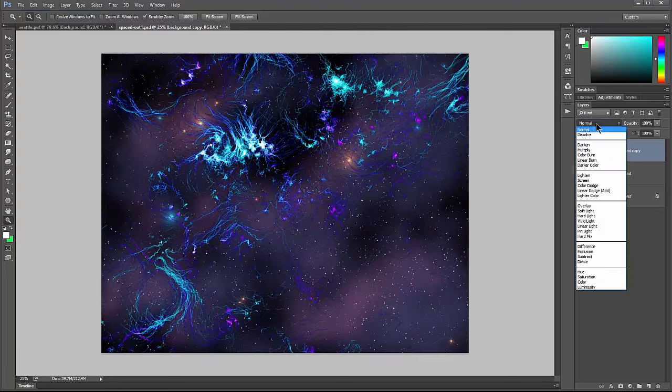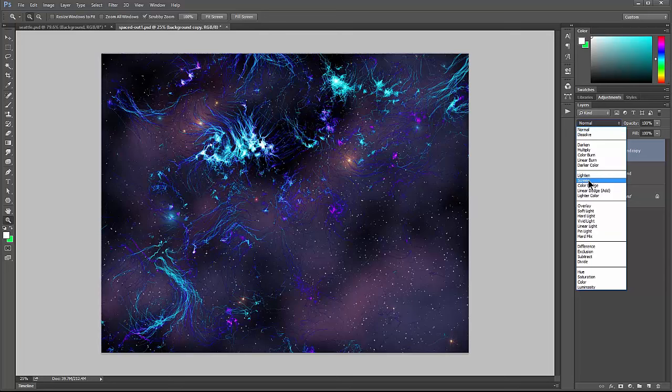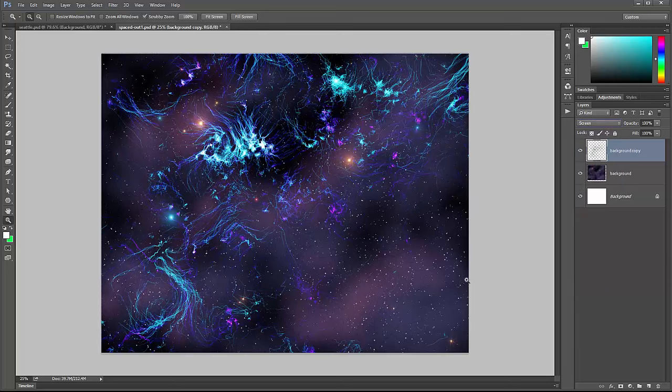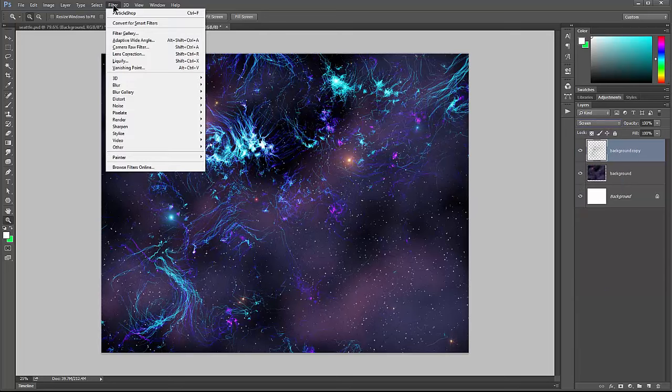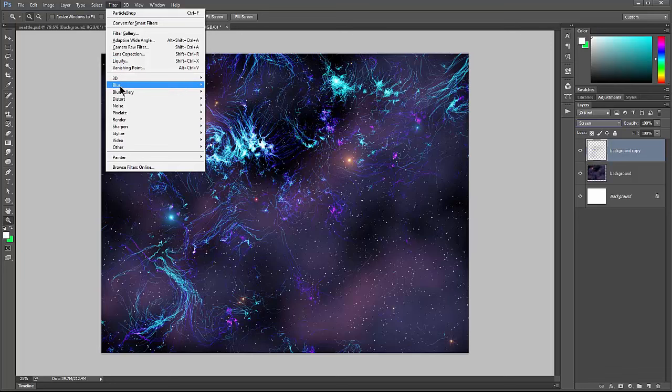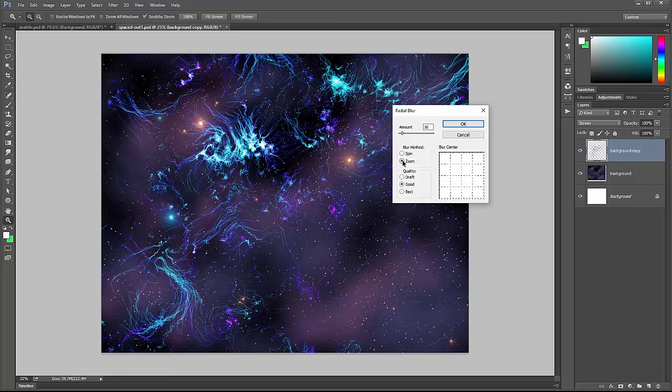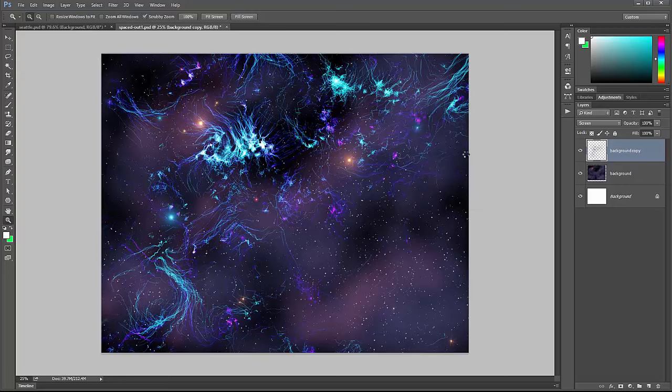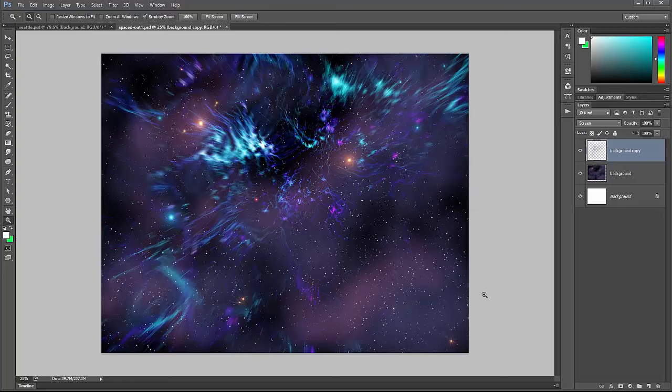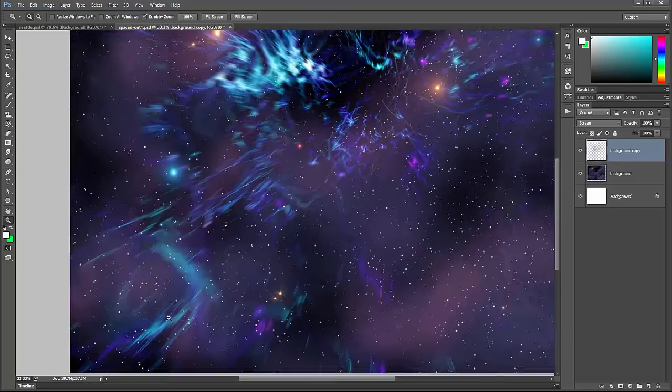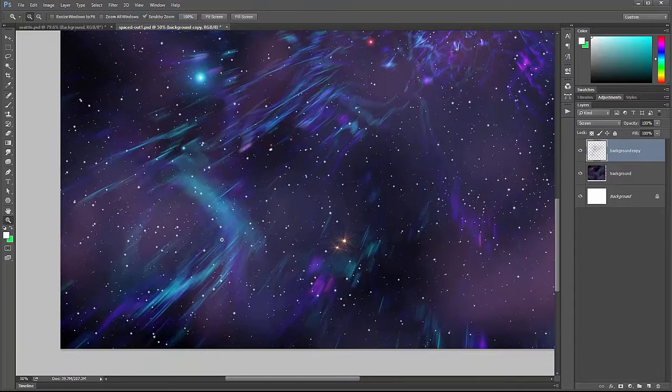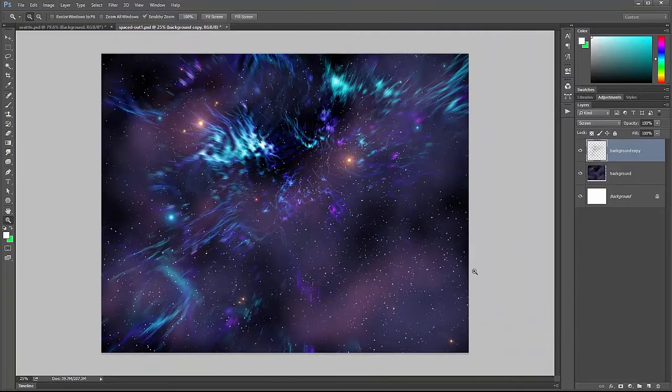Then I could set the blend mode to screen so it blends in better. I could go to filter, blur, and maybe we could do radial blur. Let's do a zoom blur. Then we get this interesting warped space effect. You can see there's these really cool trails now. It's kind of like a warp speed effect.